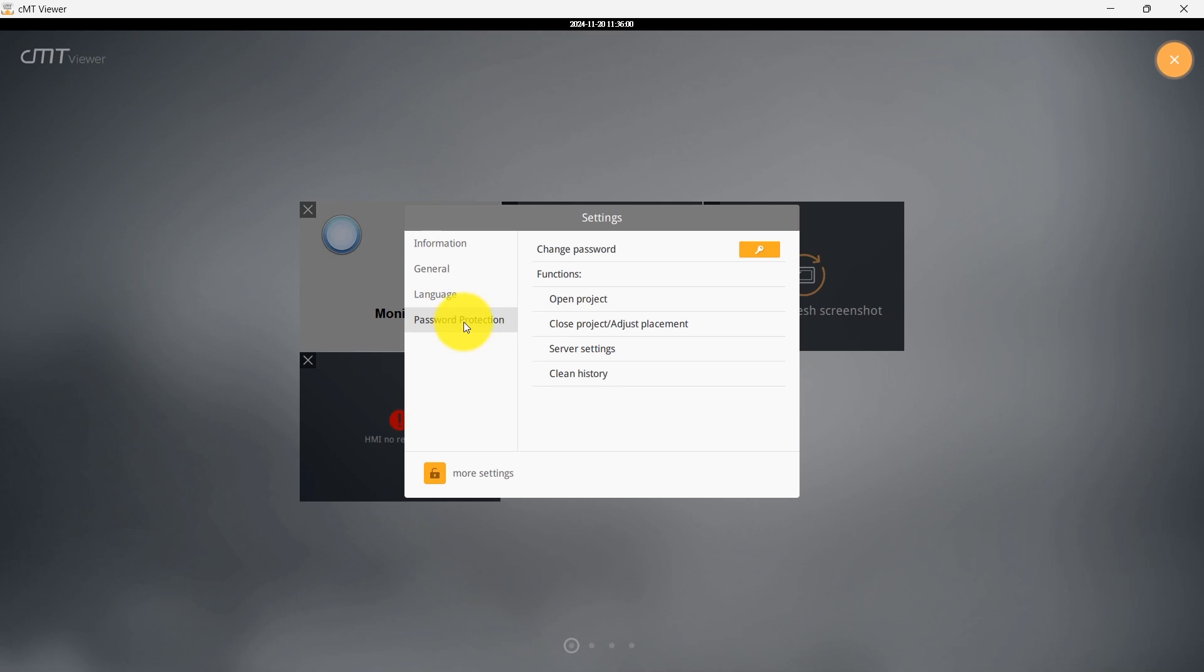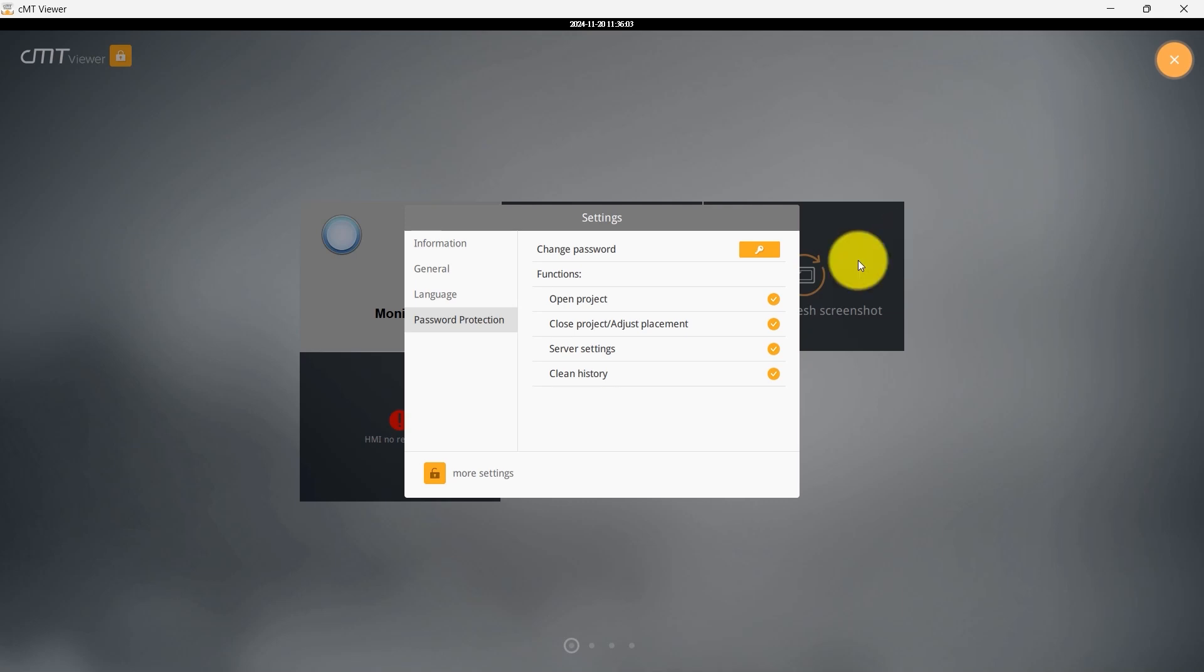Remember, these passwords are separate from the main app password set in the General tab. Now, let's take a look at the password protection feature. I will enable all options, and a lock icon will appear in the upper left corner.